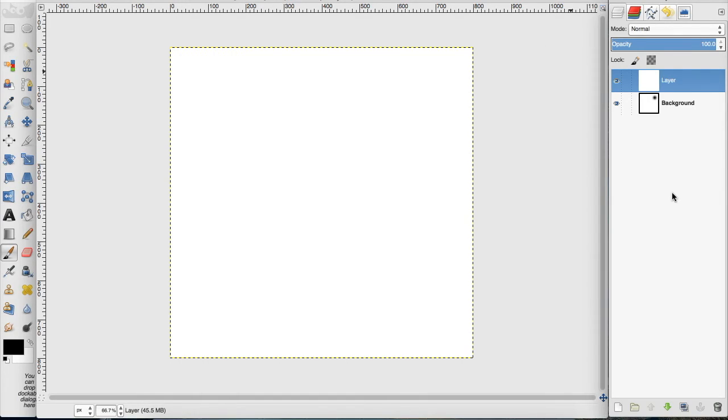I hope you enjoyed this basic tutorial of how to animate in GIMP. Please like, comment, and subscribe for more videos. If you have any questions or requests, please leave them in the comment section below. Thanks so much for watching.